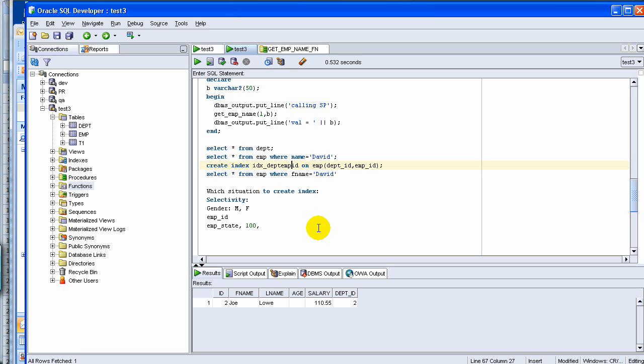For this particular one it may not make sense to create, but what I'm trying to say is that you can create index on multiple columns. And the situations where you would use multiple column index is when you write queries, queries always take both the columns to search with. If you're searching with the EMP table and always you have, or most of the times, you have two columns which is department ID and EMP ID, then you're better off creating a composite index involving both the columns.